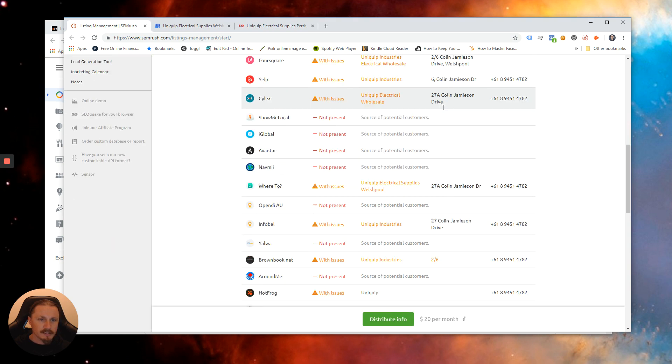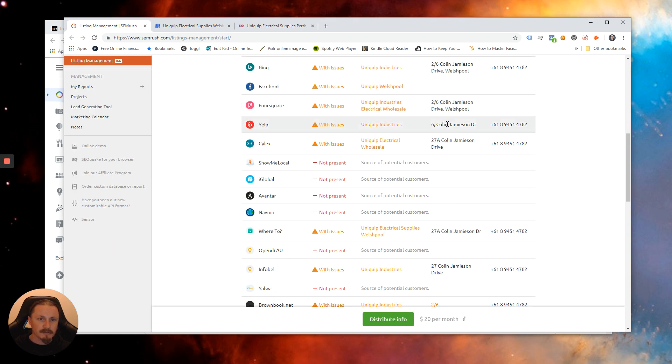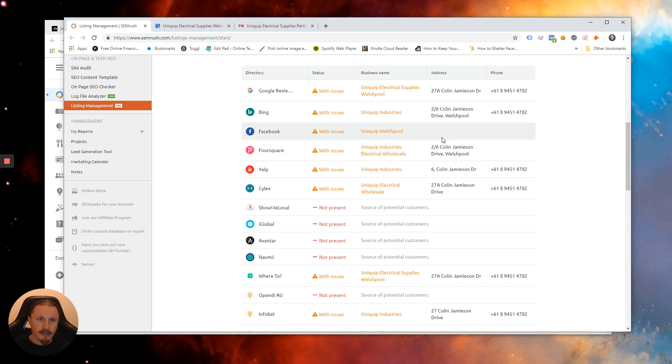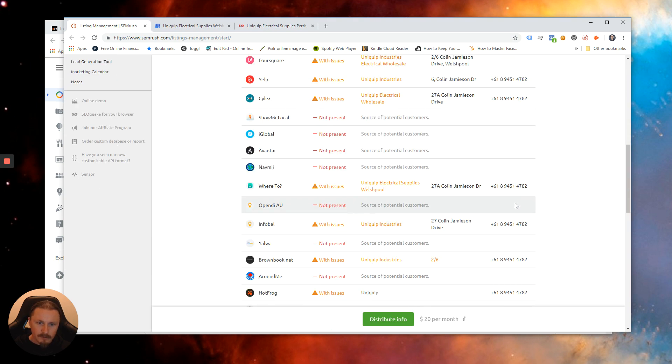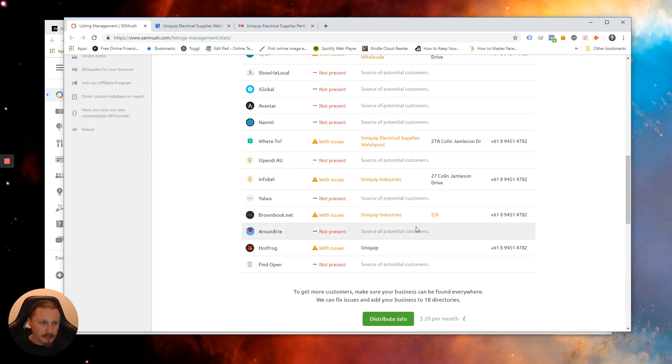At some stage they must have changed from 6 Jameson drive to 27A because that's the most current one. Phone numbers look correct.